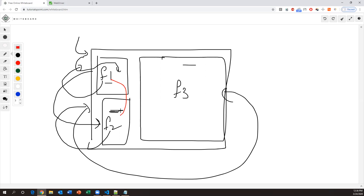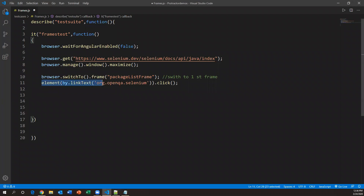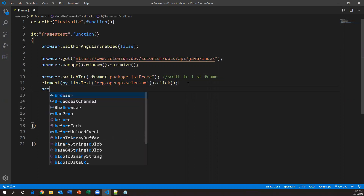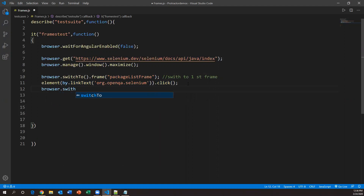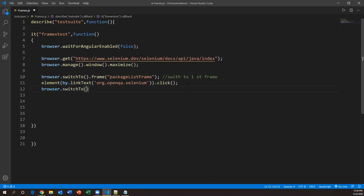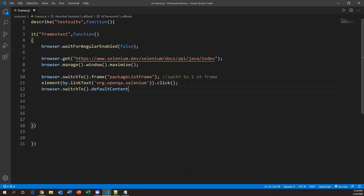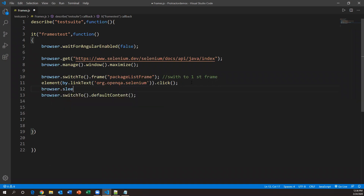We cannot directly switch from one frame to another — that is not possible. First we go to the default page, then switch to the second frame, go back to the main page, then switch to the third frame. To go back to the main page, use the command `browser.switchTo().defaultContent()`. This method switches back to the main page. After clicking in the first frame, I'll wait with `browser.sleep()` for three seconds and then proceed.